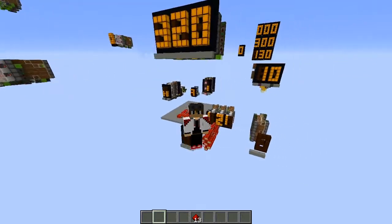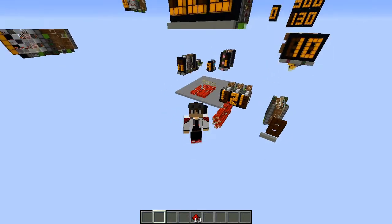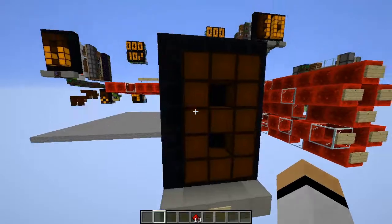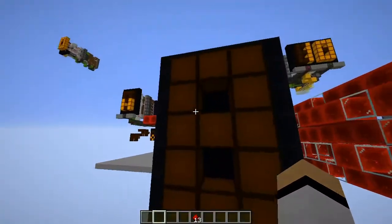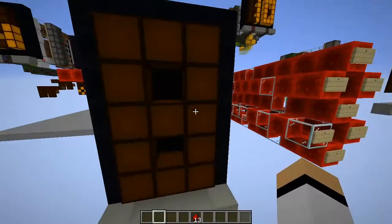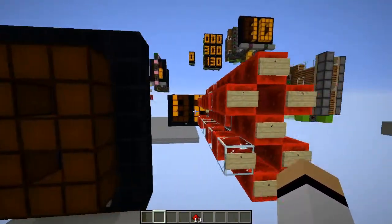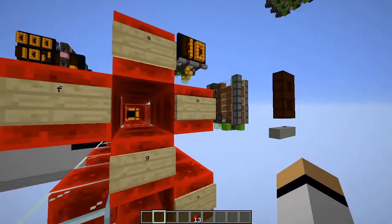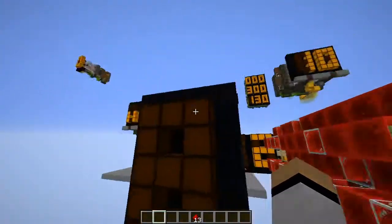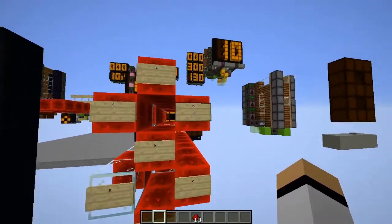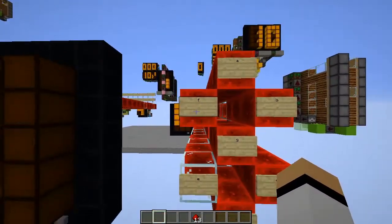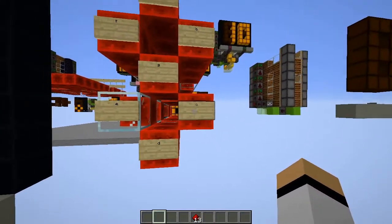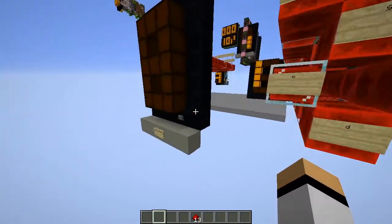Hello guys and welcome to my showcase of true design of seven segment displays. A seven segment display is a display that shows numbers, and it's called seven segment because you power seven parts: the top, top right, top left, middle, left bottom, bottom right, and the bottom part.